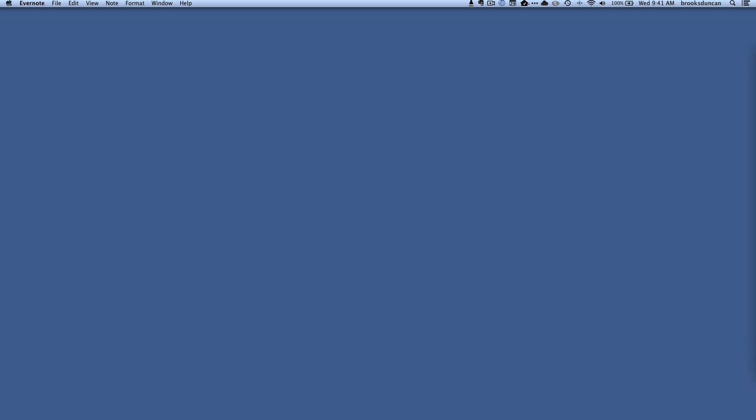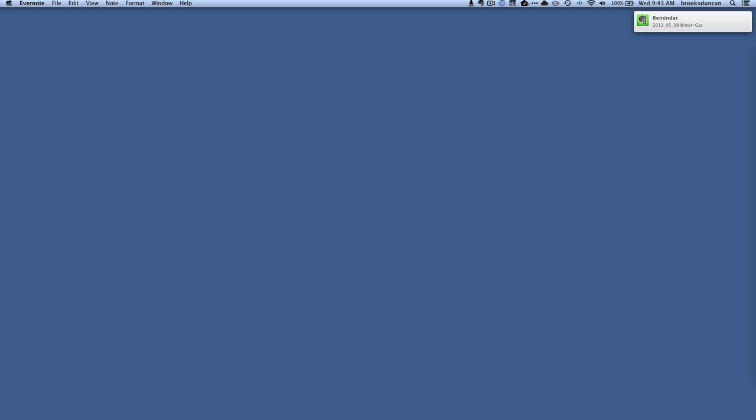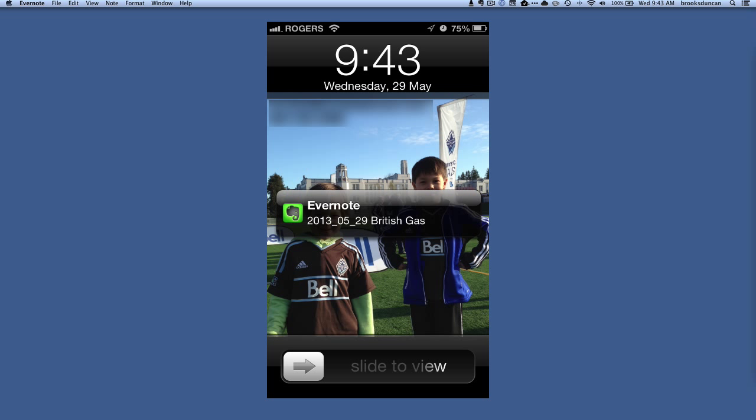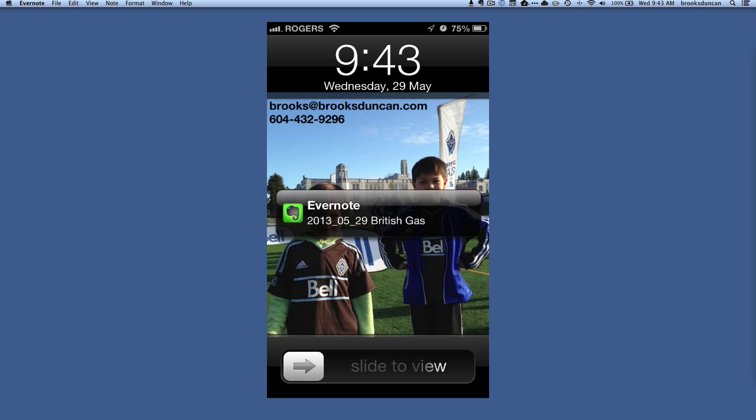I'm going to get a notification on my Mac at the time that I set, and this notification is also going to appear on my iOS device as a push notification. So we'll see what happens there — I will see you in the future and you can take a look at what this looks like. You can see there it's popped up in my notification center on my Mac. It's also popped up on my iPhone, so I will show a screenshot of that.